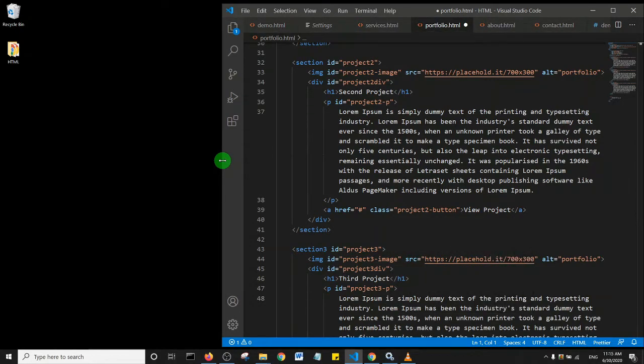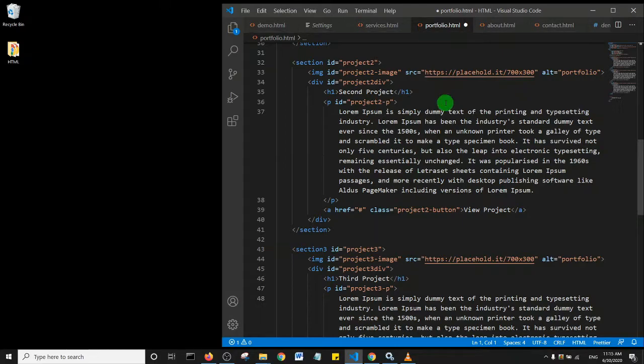But using Alt+Z only affects this document. If I want this feature to be enabled globally, what I need to do is click on the manage icon.